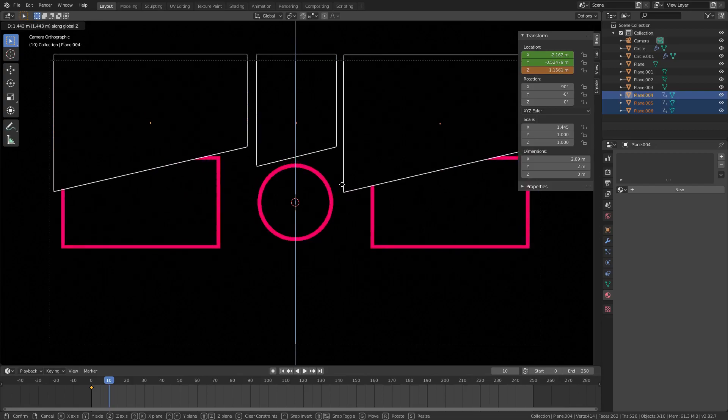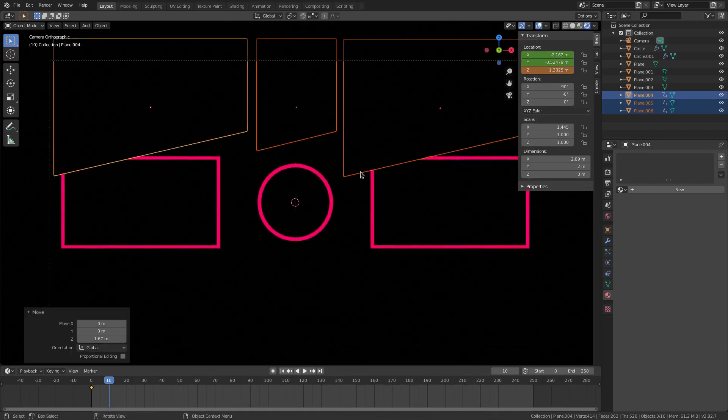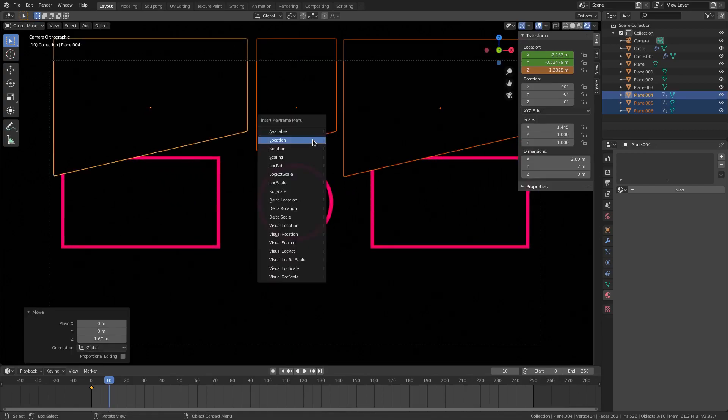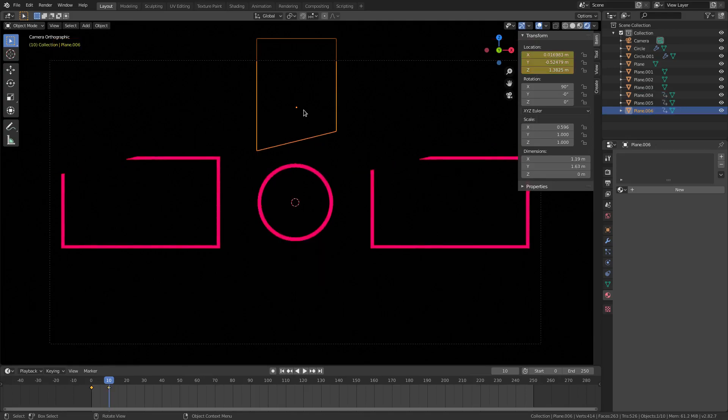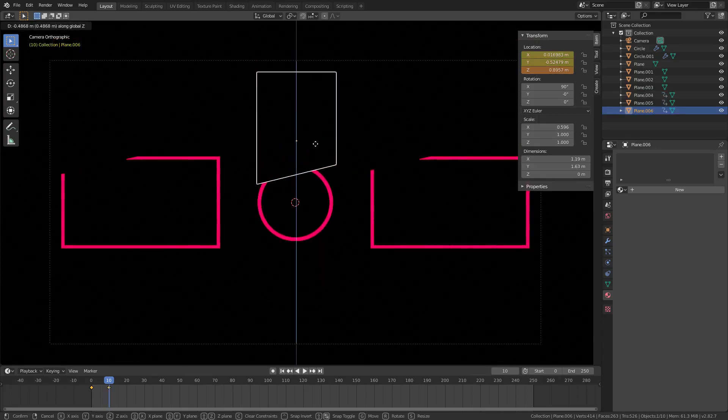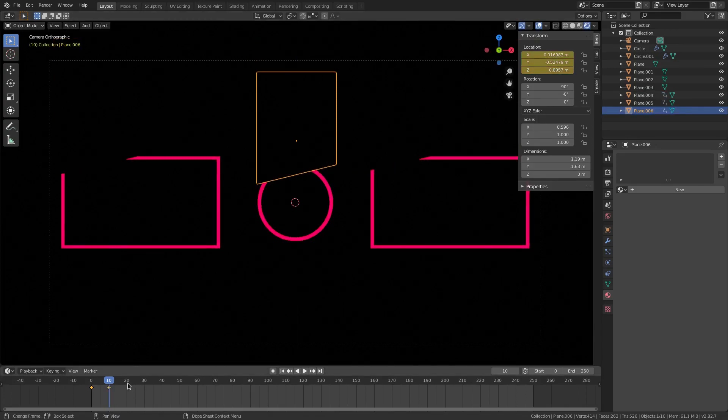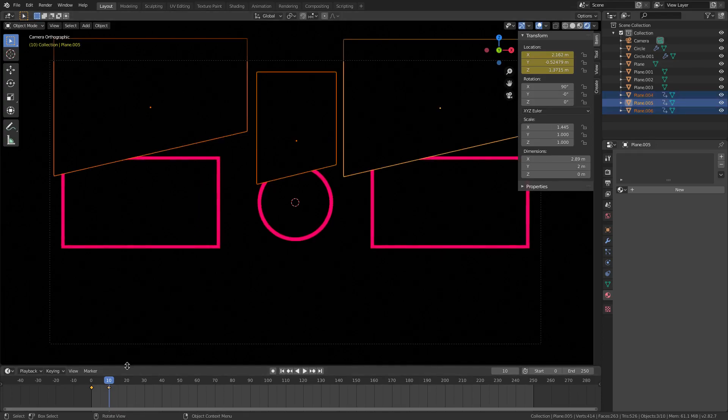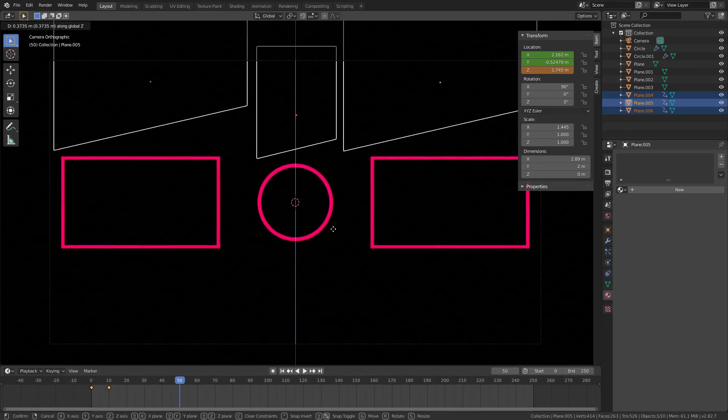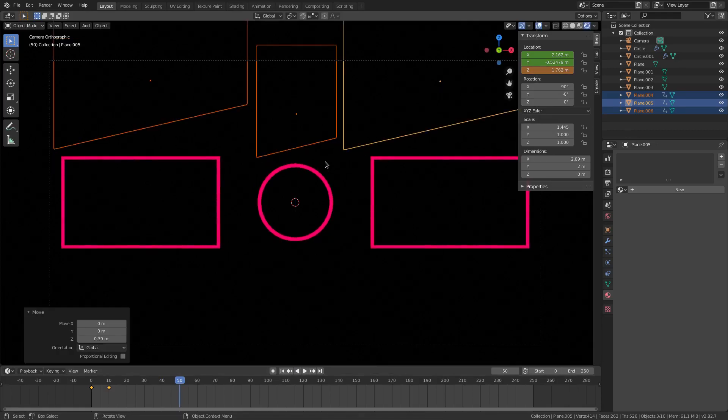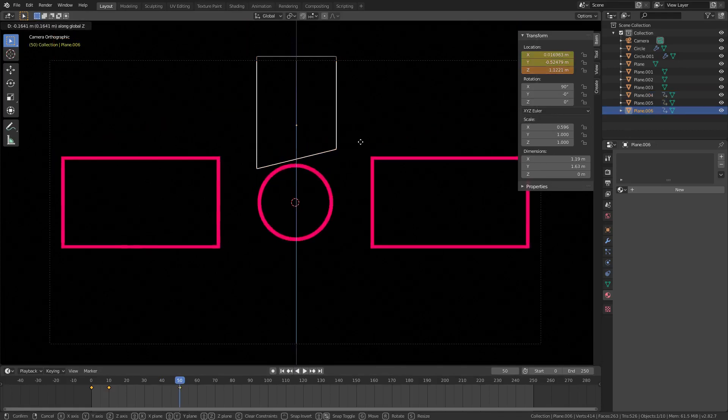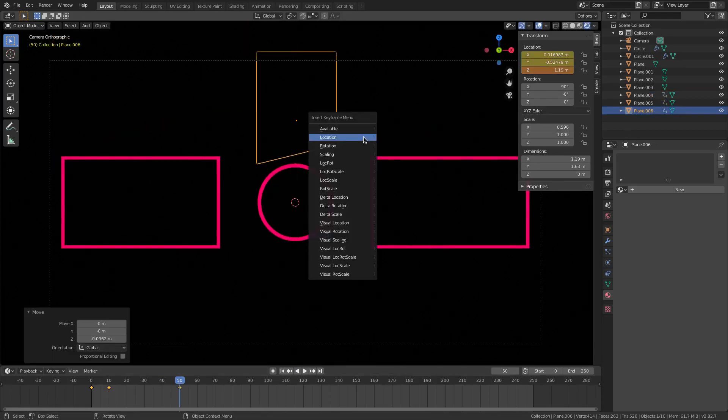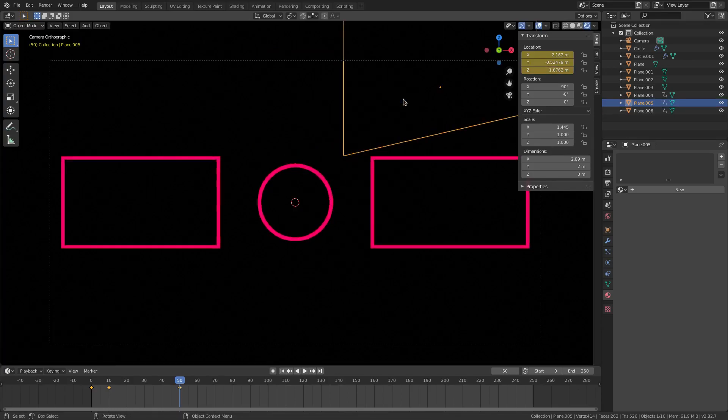I'm actually going to move this circle one down to about right there and hit I Location. Then with all of them selected, we're going to go ahead and go on maybe frame 50 and move it all the way off of all the pieces. I Location, move that one down, I Location, and I Location.